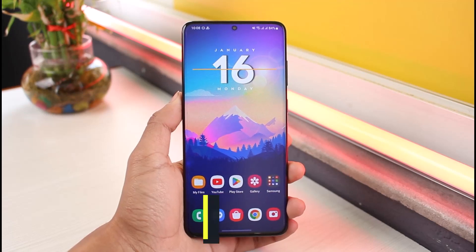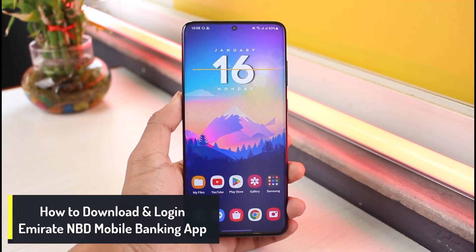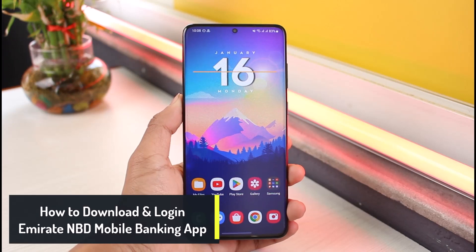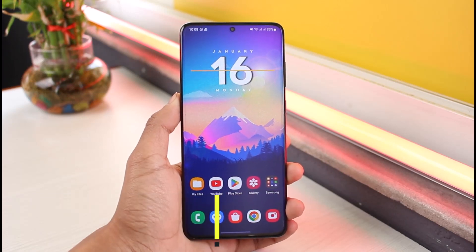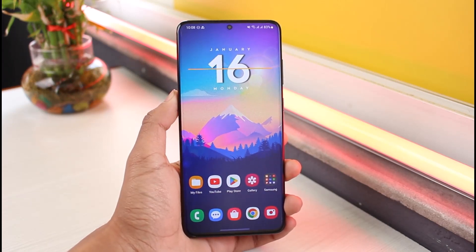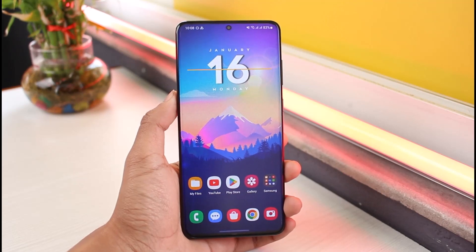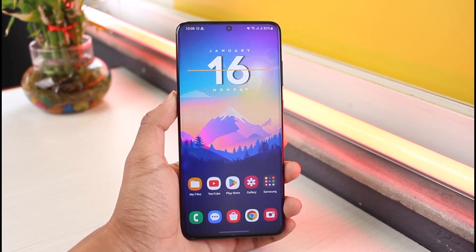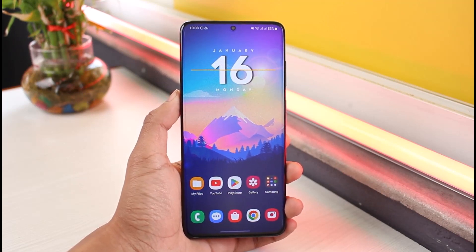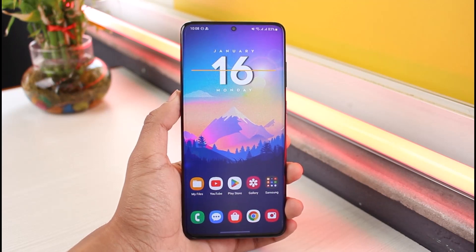Hey everyone, welcome back to our channel App Guide. In today's video, I will simply show you how you can download and log into the Emirates NBD mobile banking app. Make sure to watch this video till the end if you'd like to do so.